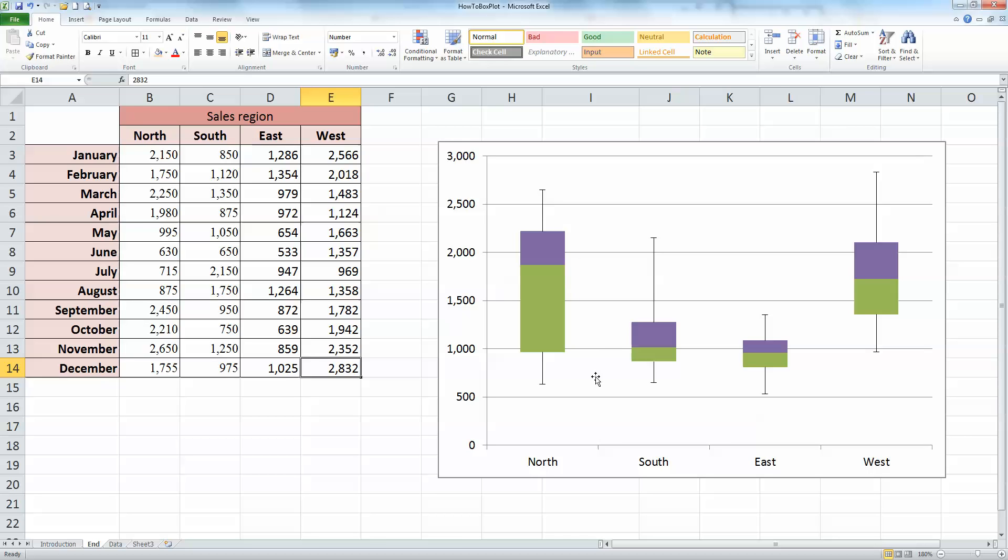And this type of chart, a boxplot chart, helps us to make a quick comparison amongst groups of data. So you can compare the four sales regions here graphically. This will look well in reports and presentations. So now let's see how we go about making that chart.